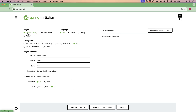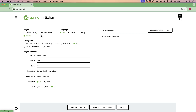Over here you can see quite a lot of options. Do you want the project to be a Gradle project, a Kotlin project, or a Maven project? You can choose the project build framework you want to use. I'm going to choose Maven, which is what I prefer.